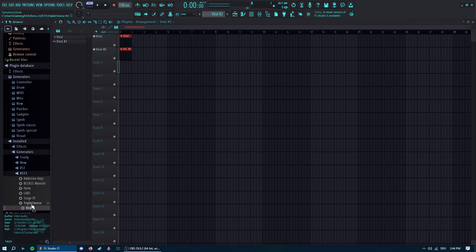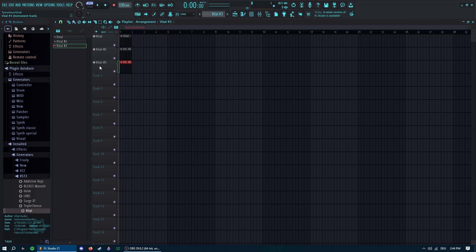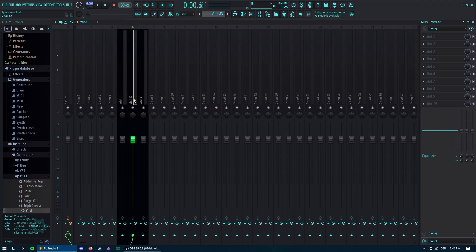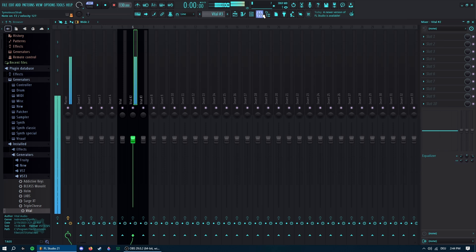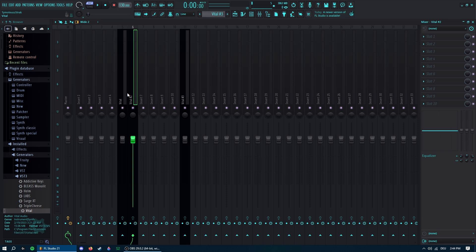Then you want maybe another Vital or whatever synthesizer you want. It doesn't matter because we're going to vocode this. So remember our Vital, the one that has the steady envelope? This one you have to vocode.